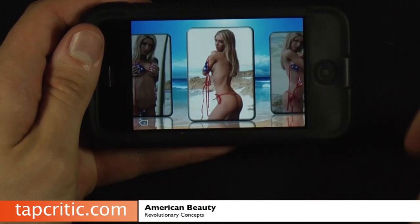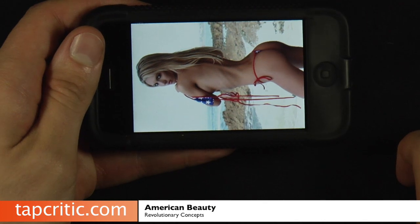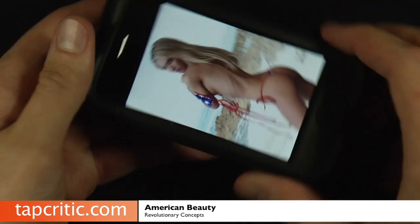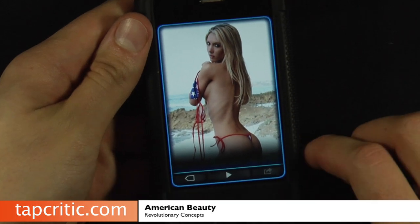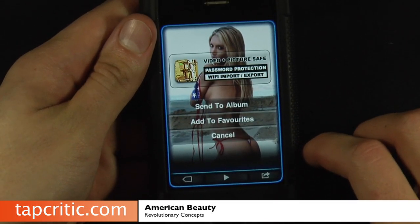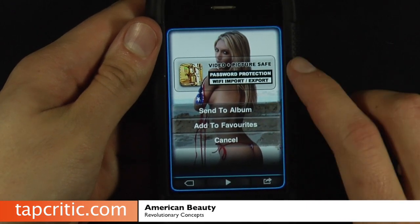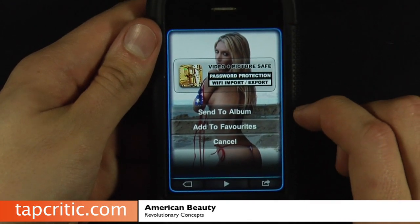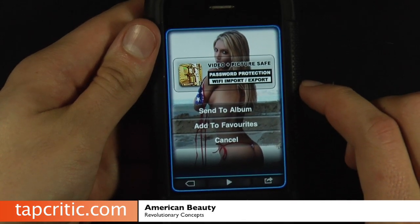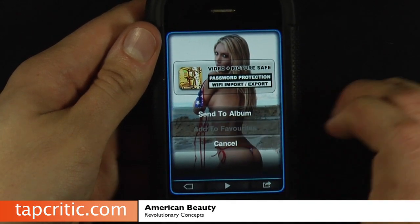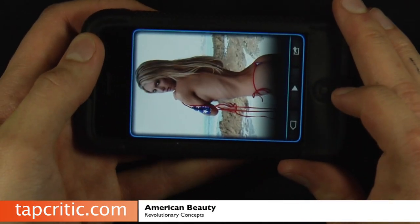So you find a picture like this one that you're a big fan of — I don't know about you, but I'm a big fan of that picture. Then you can take it and do a few things with it. You can send it to a photo album on your phone, you can put it to picture safe, or video and picture safe, which is another application done by these same developers, or you can add it to your favorites.